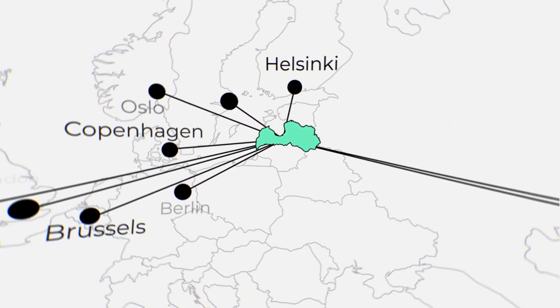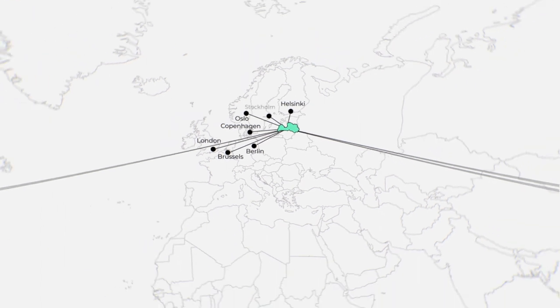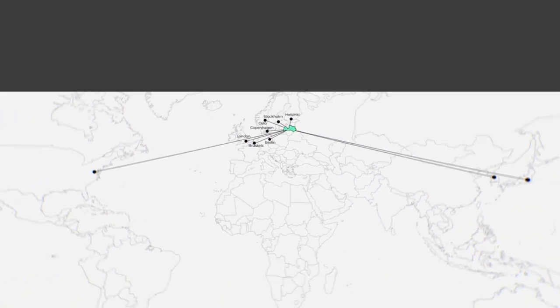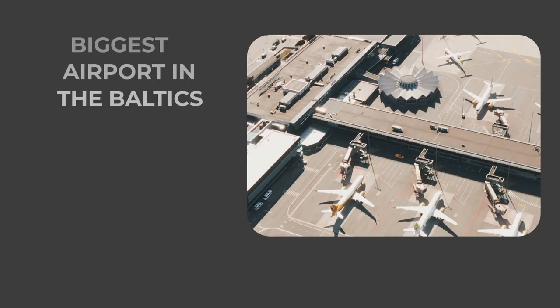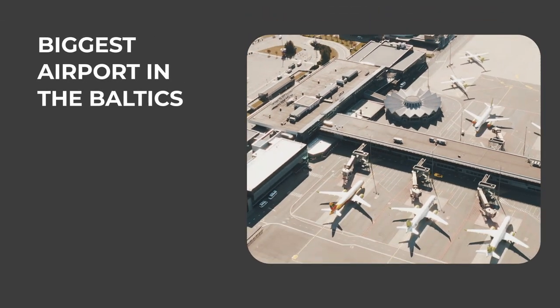With direct flights to more than 100 cities worldwide, Latvia has the biggest airport in the Baltics.